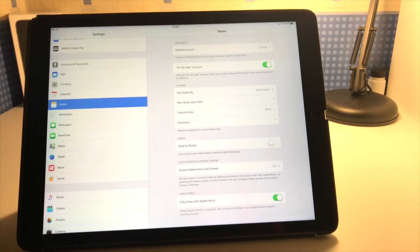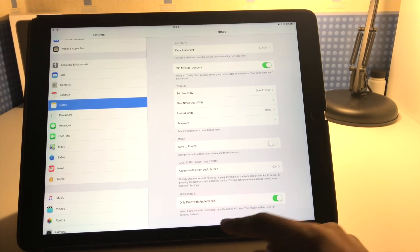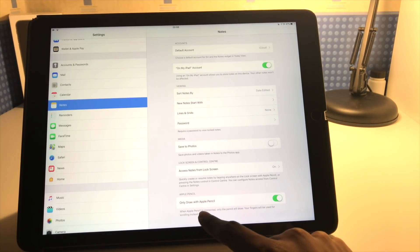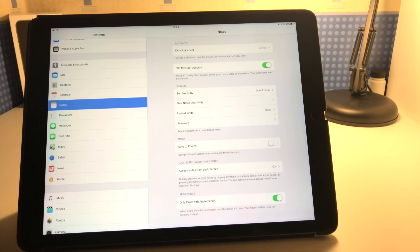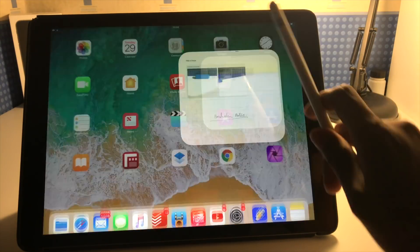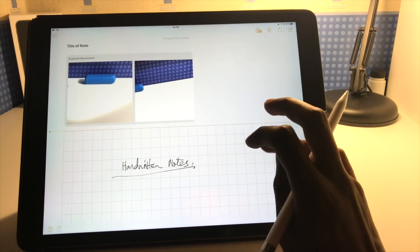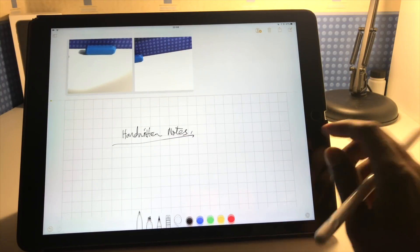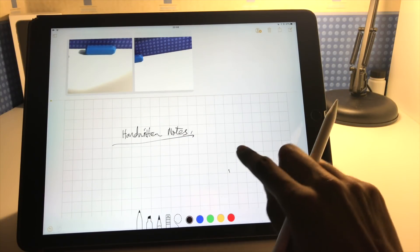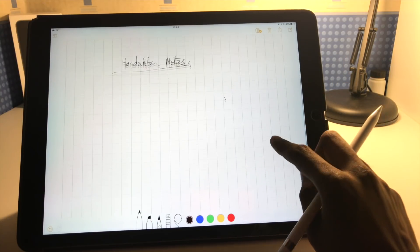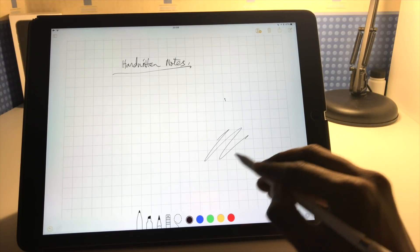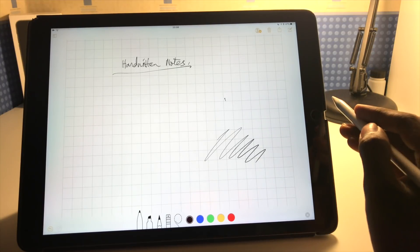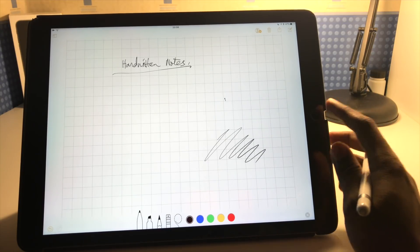And then finally we've got only draw with Apple Pencil. So basically this means that I've got an Apple Pencil so I've ticked that option. So if I'm in the notes app, if I use my finger, even if I'm on the pen tool, it won't actually do anything. So my finger's used just for scrolling and if I want to write I use the Apple Pencil. So that's basically that option there.